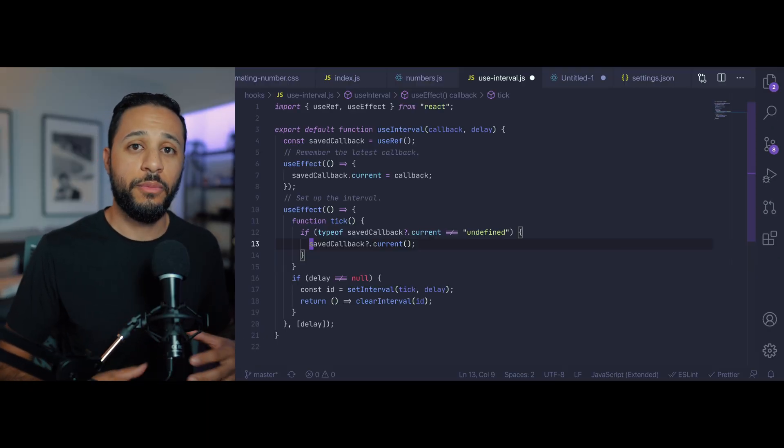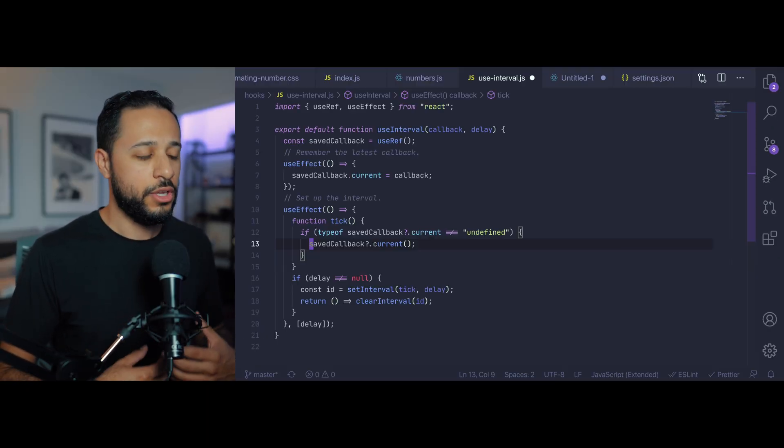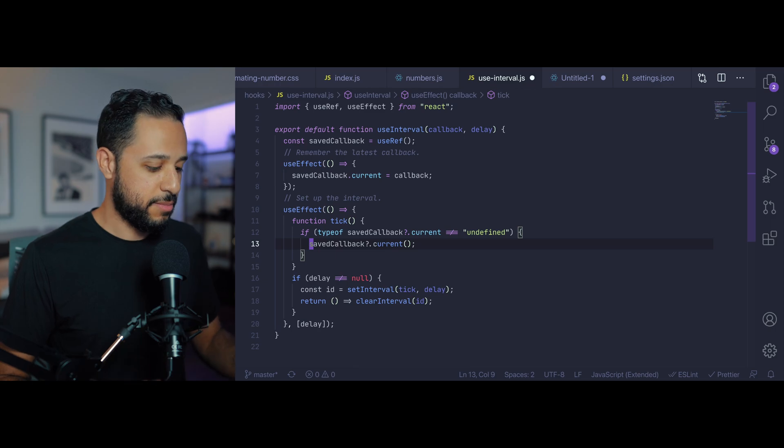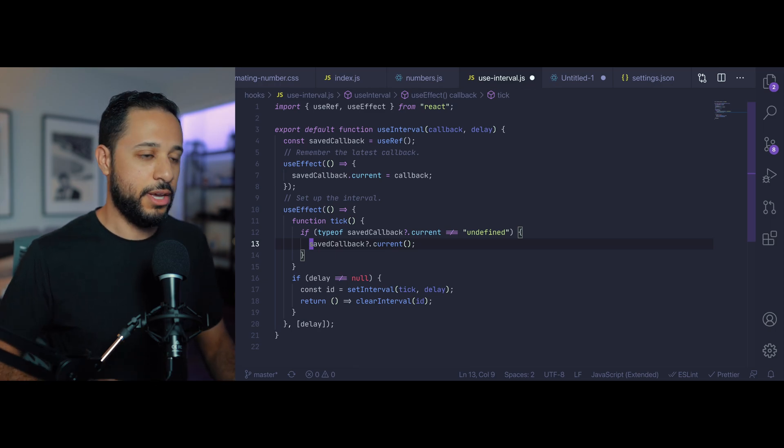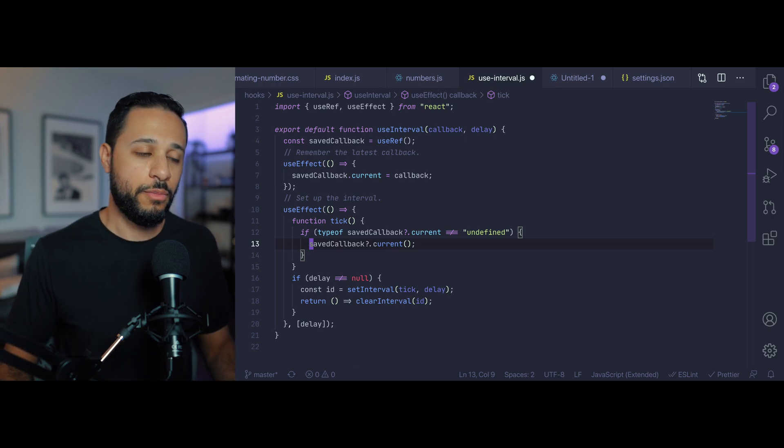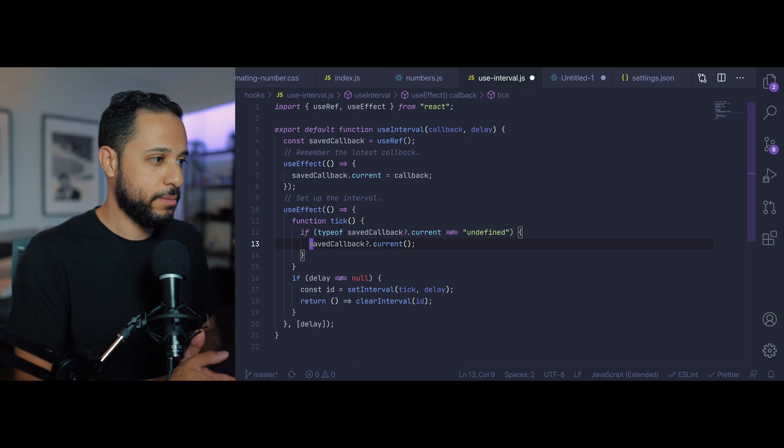It also allows me to set format on save so whenever I save my document it automatically formats that for me.